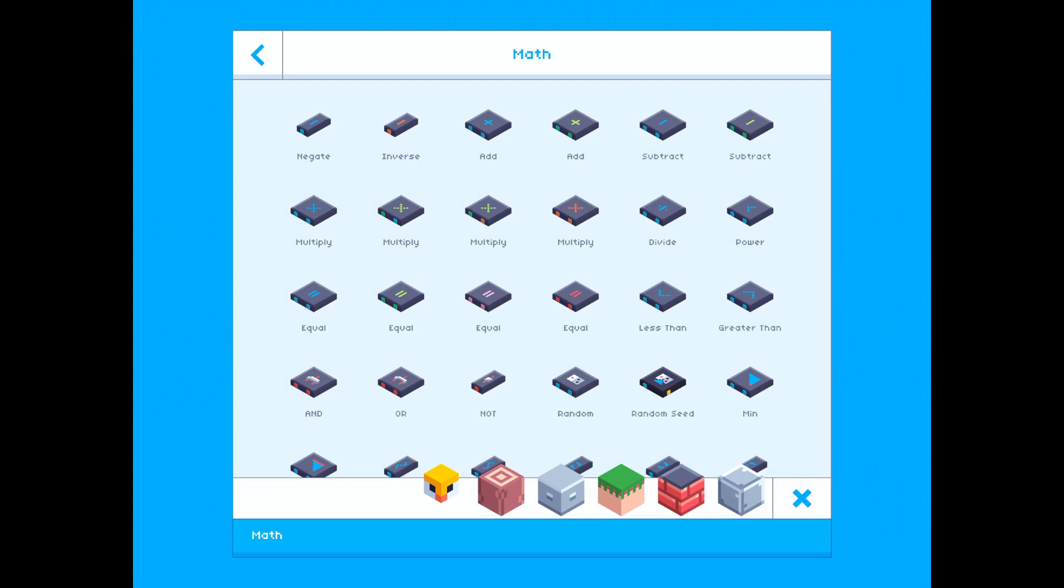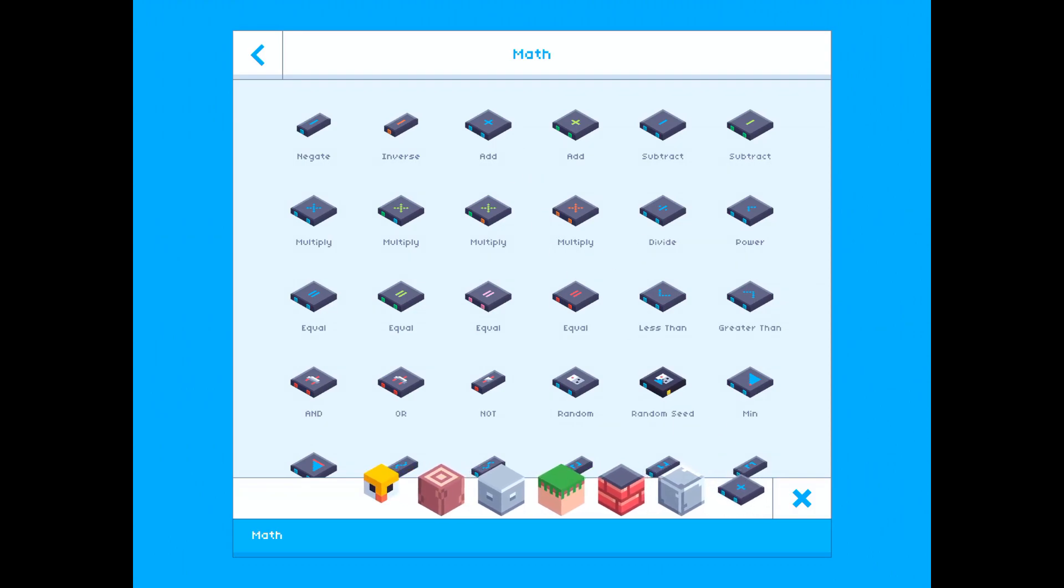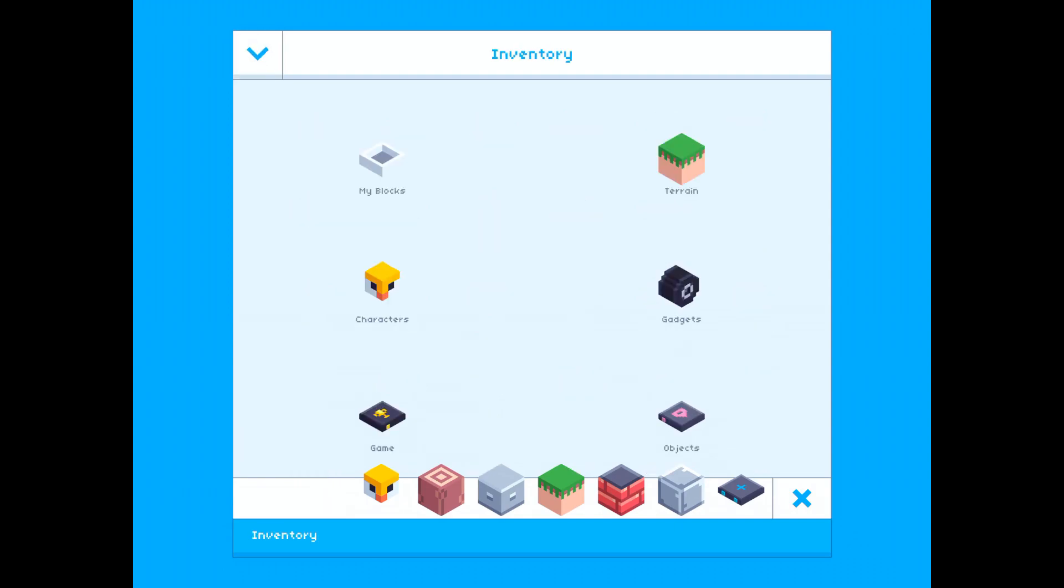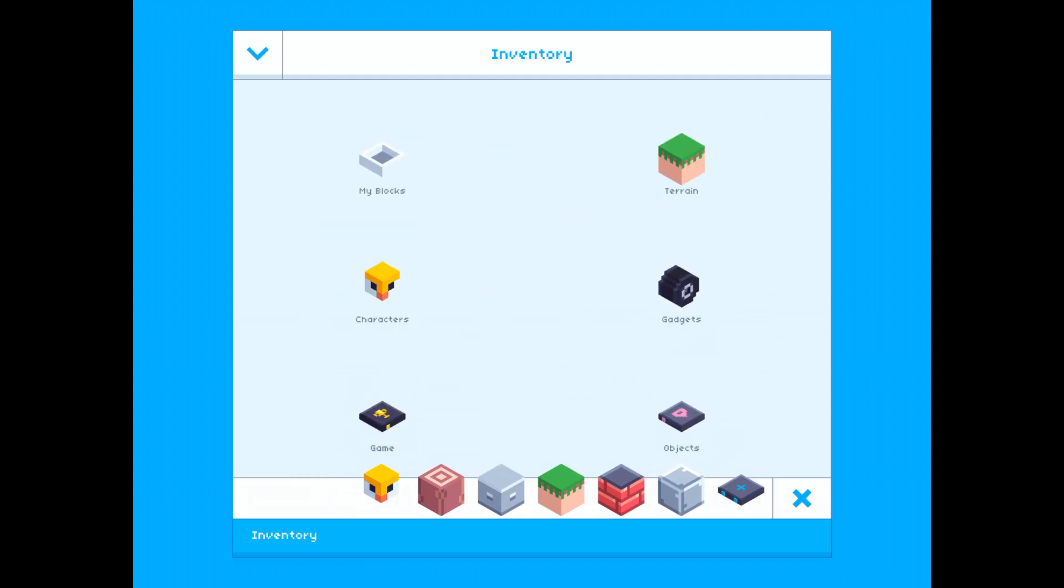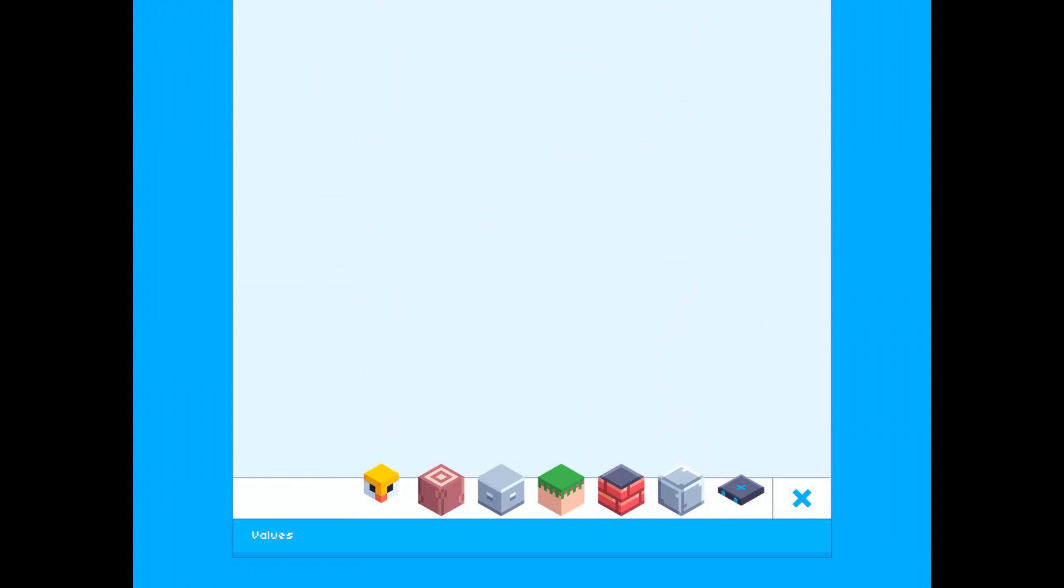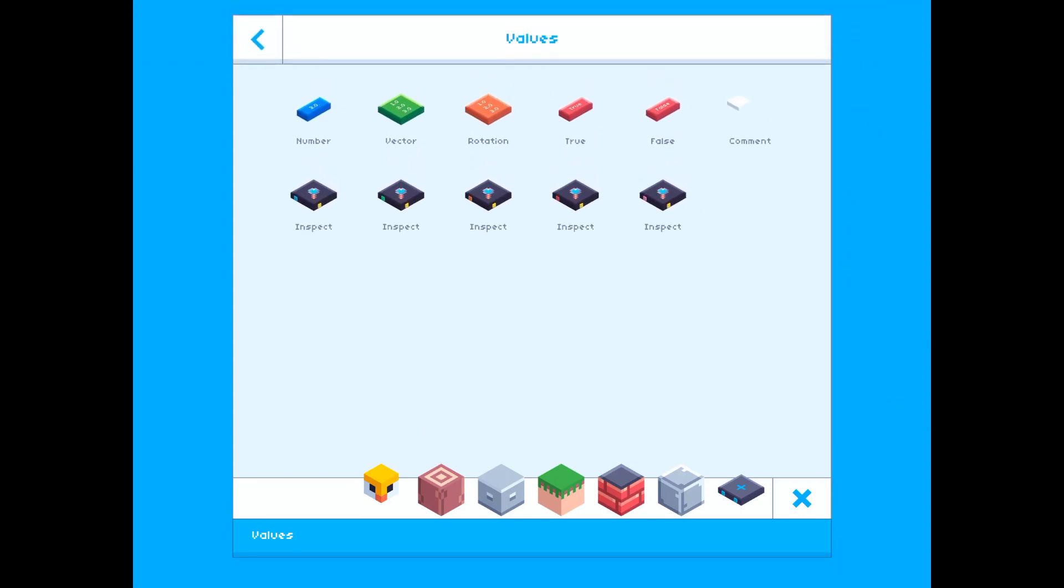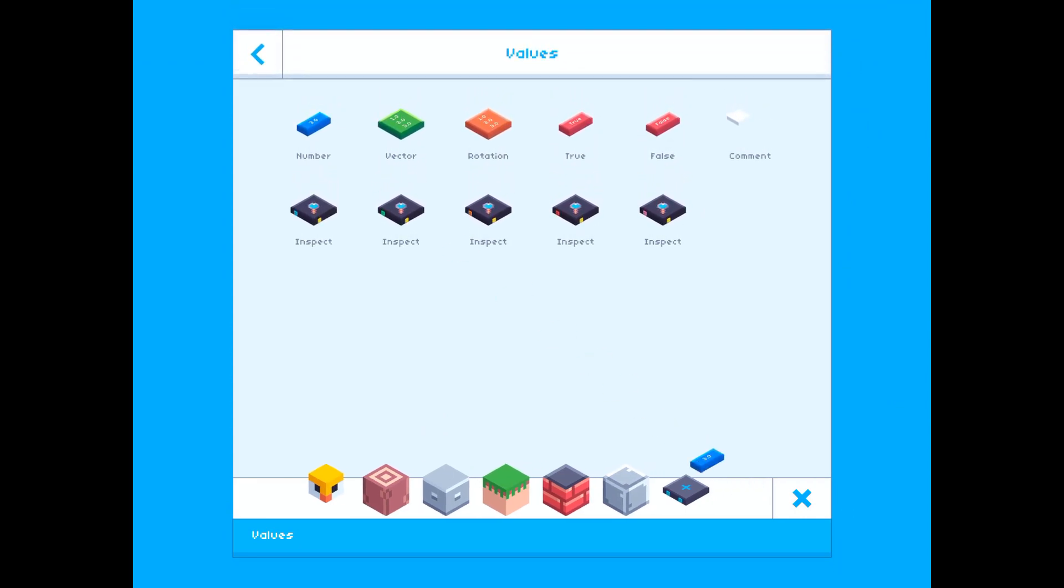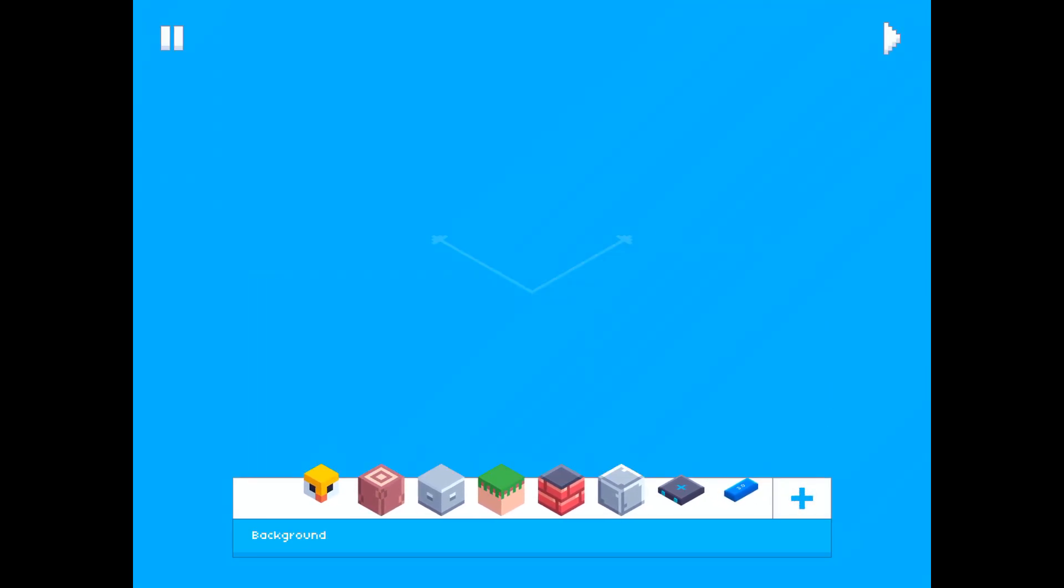Since we're gonna be adding some values together, why don't we grab some values as well. There we go.